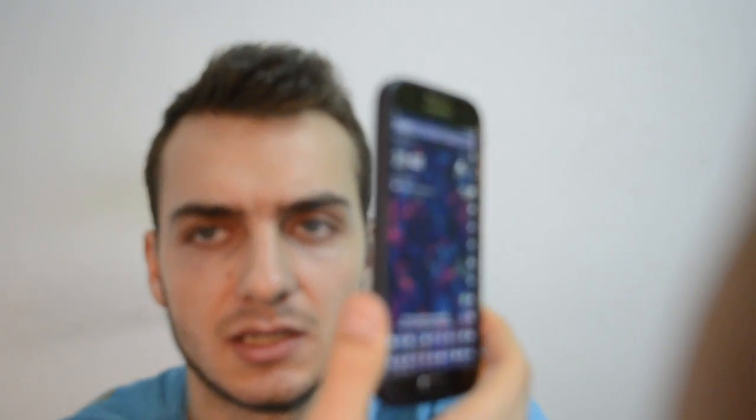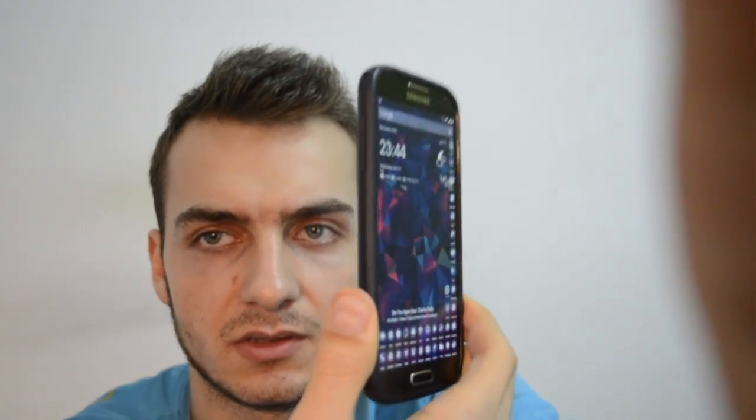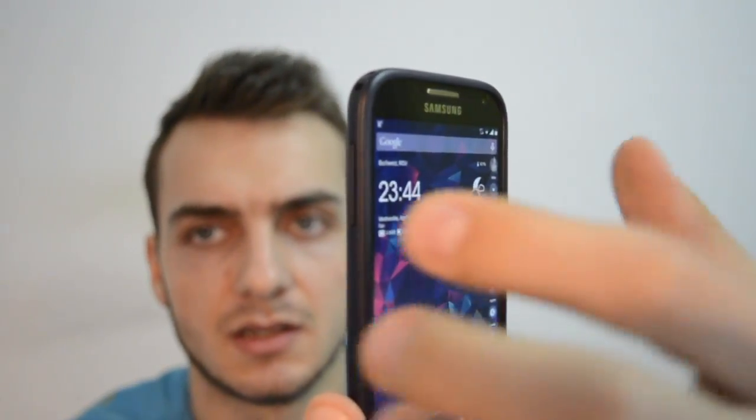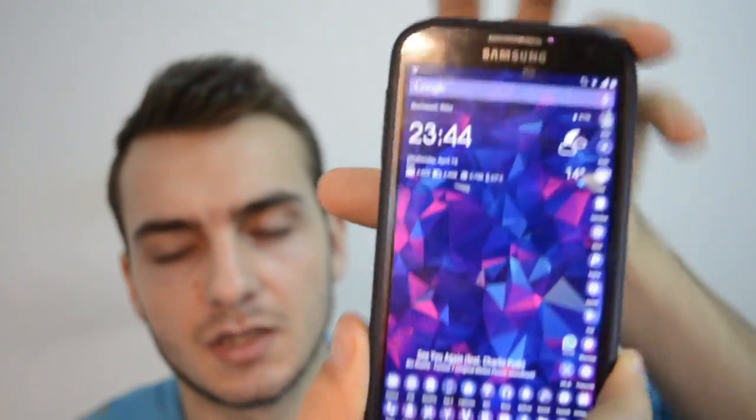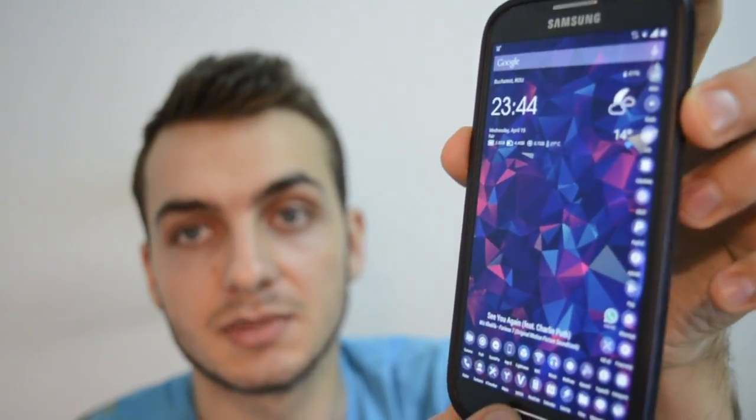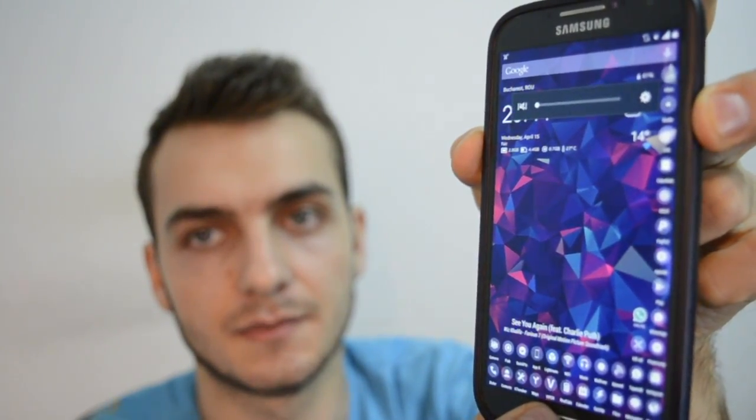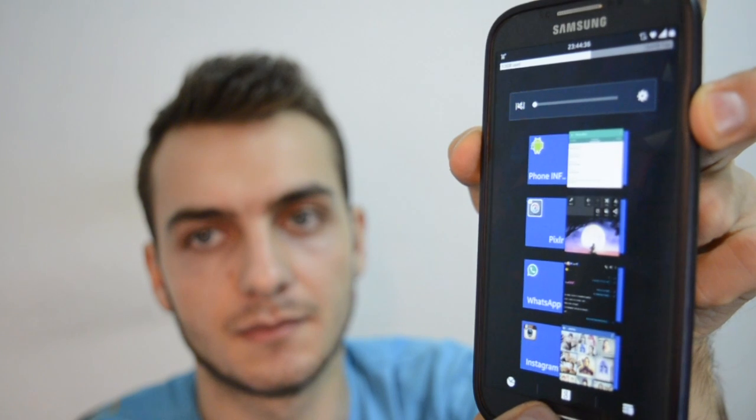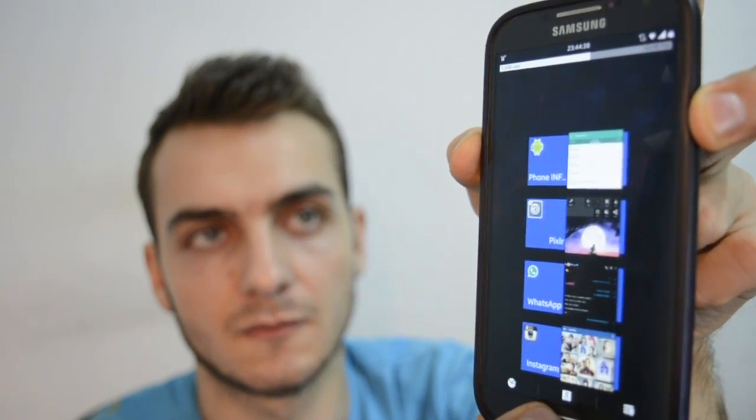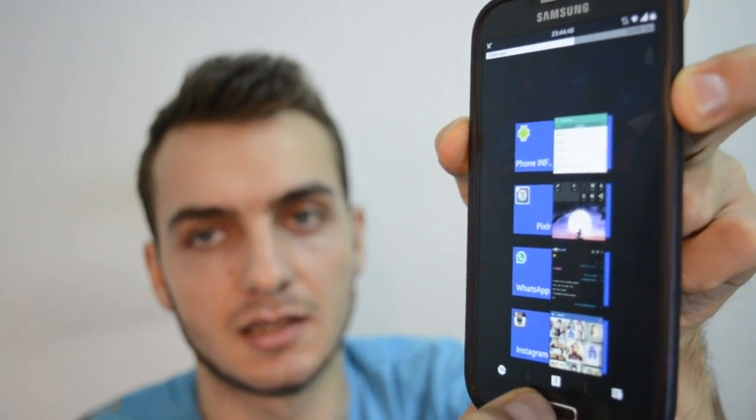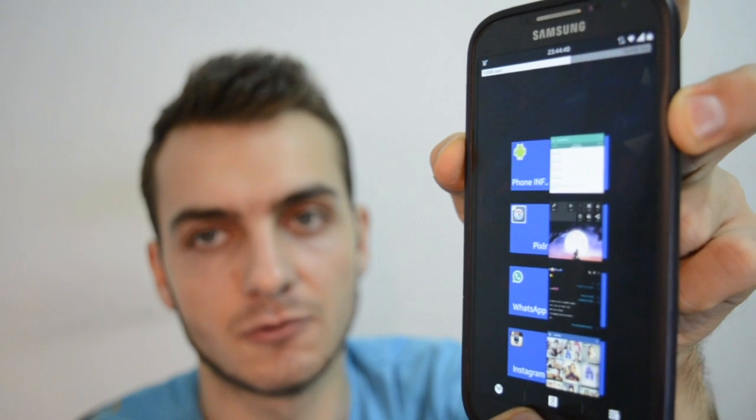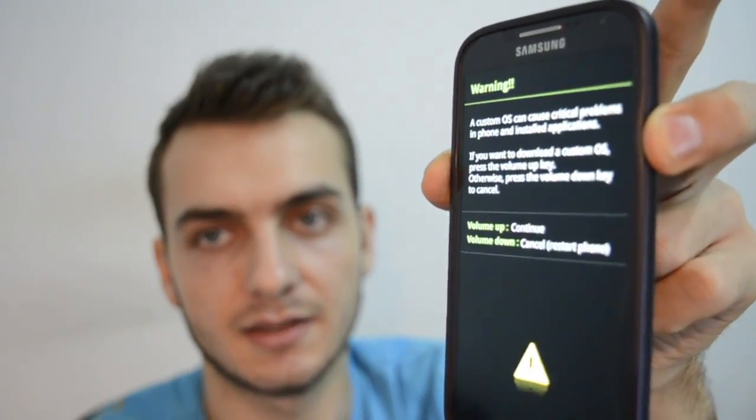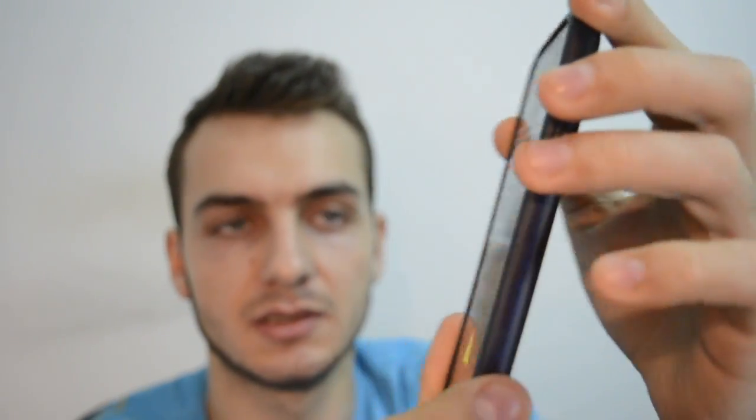How do you get into download mode? Let me focus on the device. Volume down button along with the home button and the power button, press them simultaneously for a couple of seconds until the screen turns off. Watch my fingers carefully.